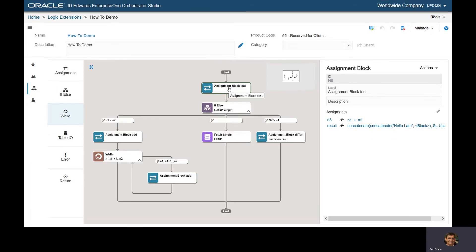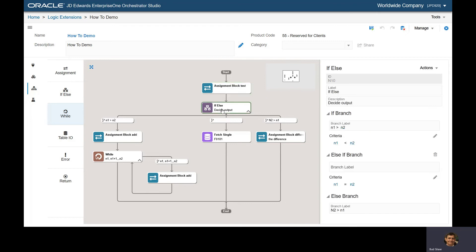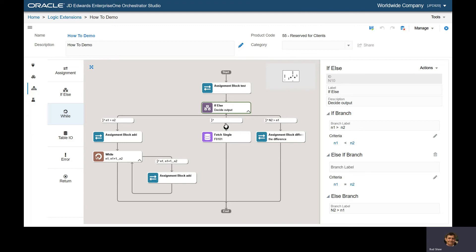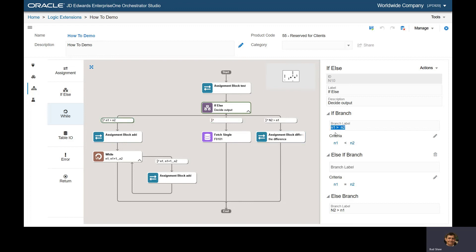This is our initial hello I am with the test. We have an if-else: branch one is if N1 is less than N2. Else, N1 equals N2, do this. And branch three, N2 is greater than N1, do this.